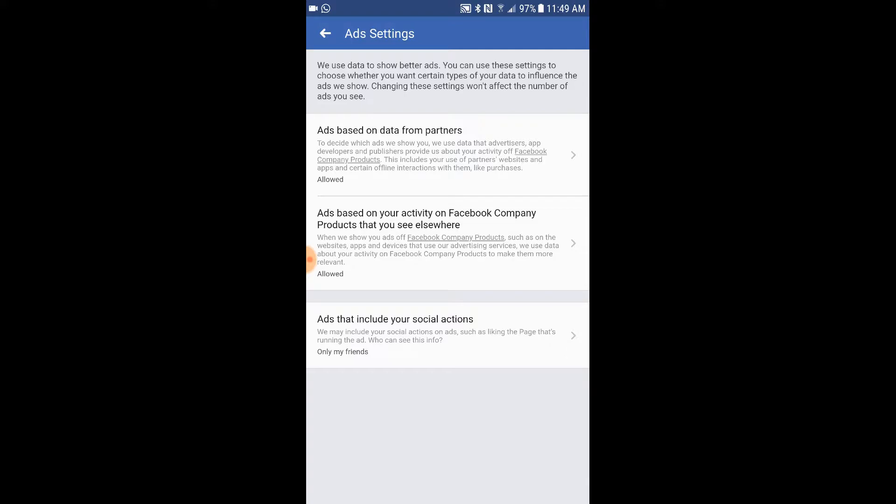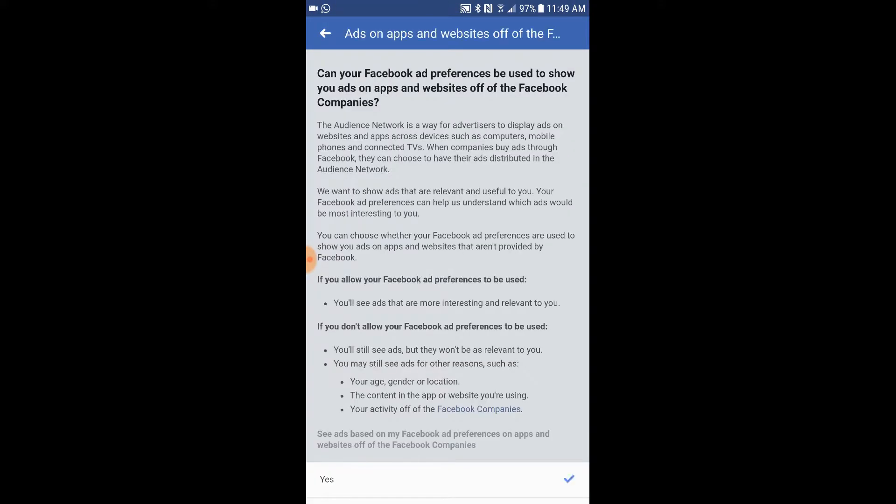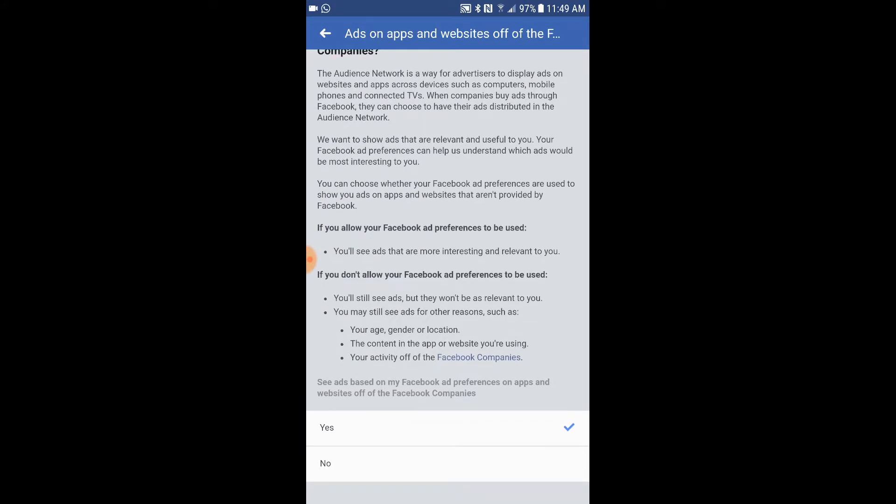Ads based on your activity on Facebook — I don't need any ads, so I'm going to turn that off as well.